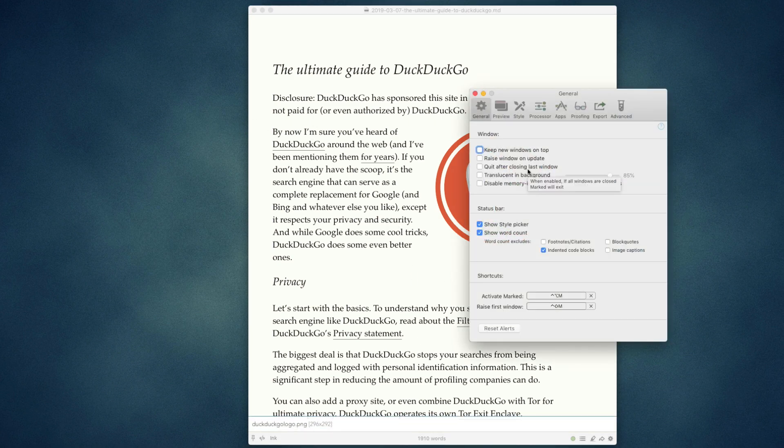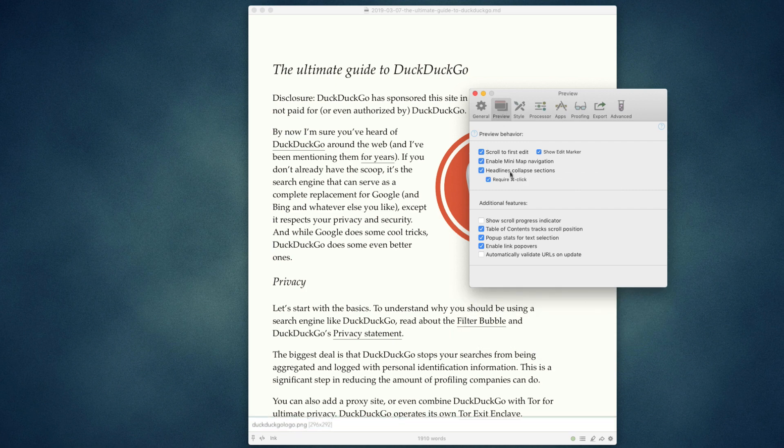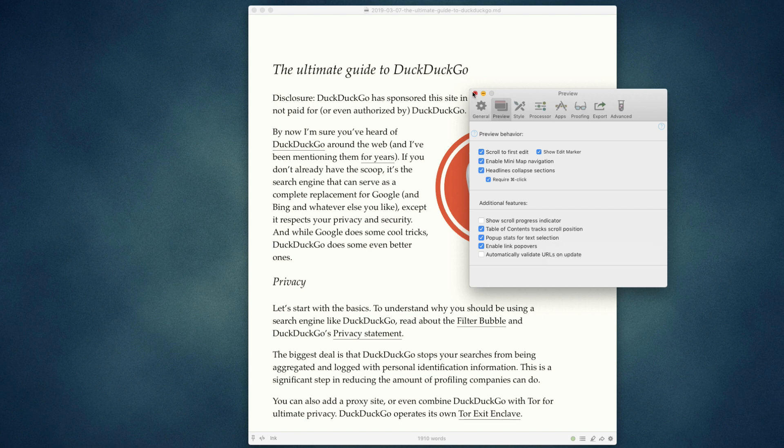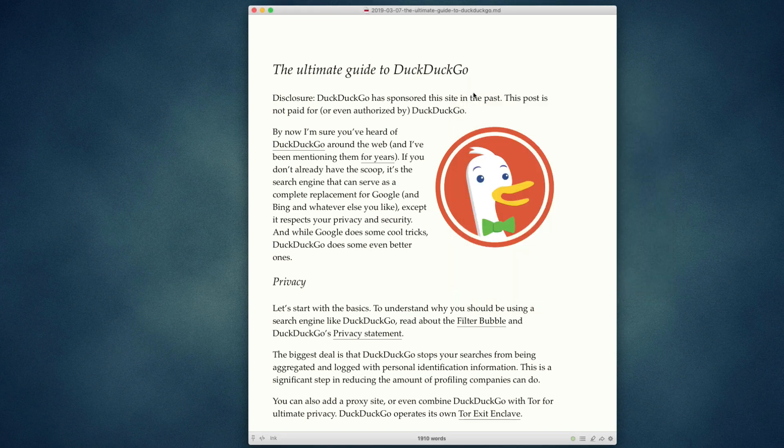Under Preferences, Preview, pop-up stats for text selection, if you hold down Option and click here, you'll see you get your reading ease, grade level, and fog index, which are advanced readability scores.